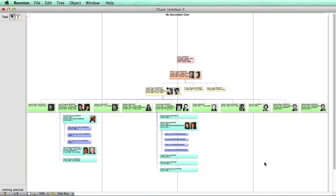There we go. I do encourage you to experiment with the different presets. One of my favorites is the dark borders, which has a white box filled, but with nice colored outlines of the boxes.